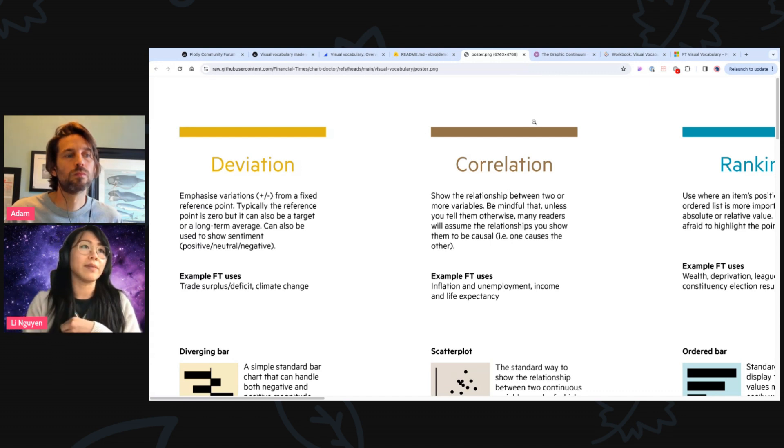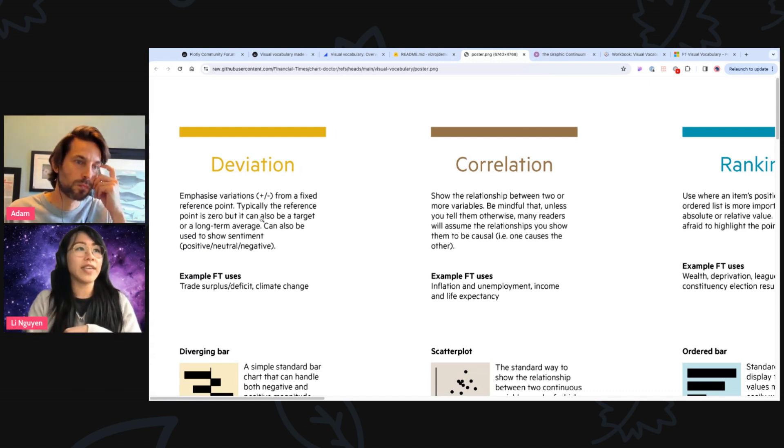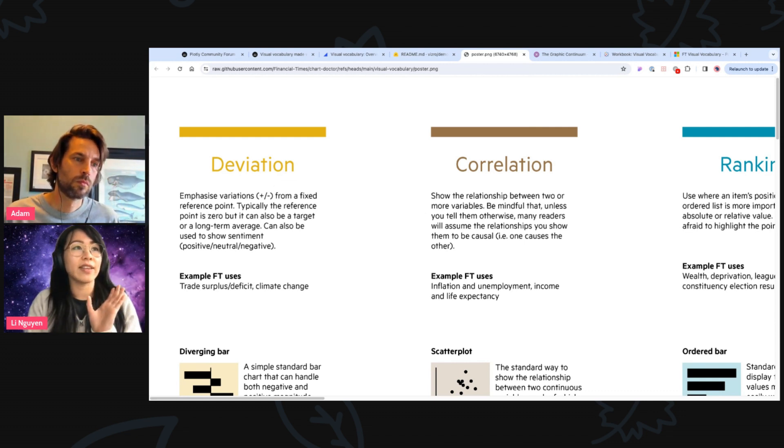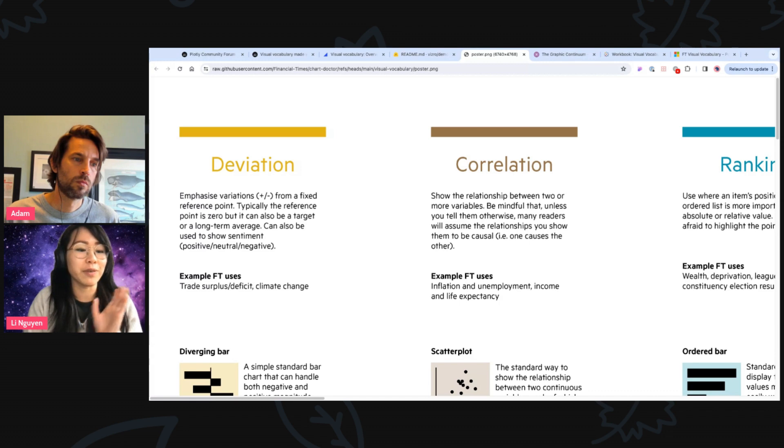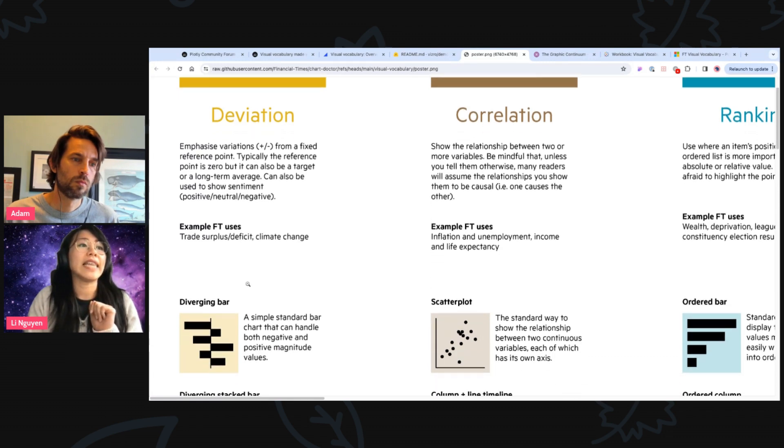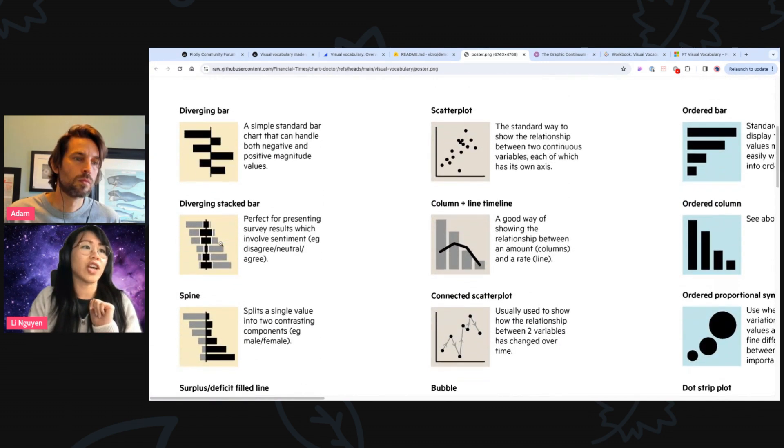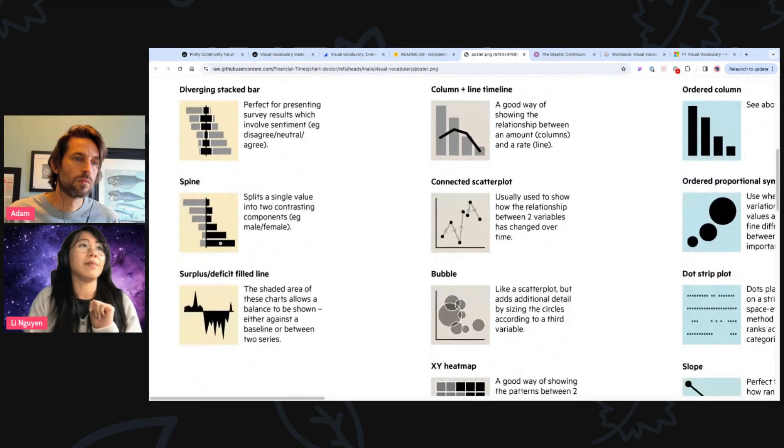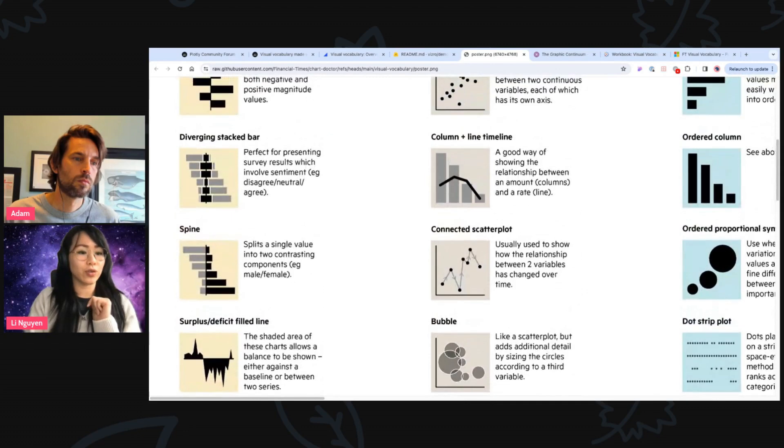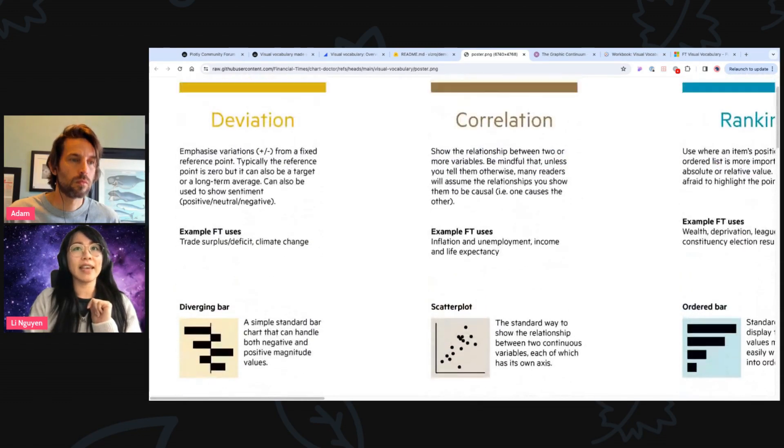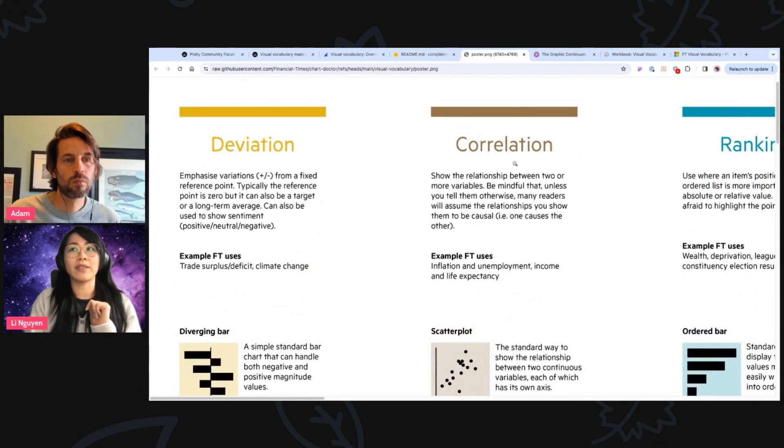For example, if we take a look at the deviation group, deviation is when you have a data set at hand and you want to visualize some kind of variation from a fixed reference point. And these are, for example, then the four charts that you could use to visualize that. And the same, of course, supplies for the other categories.